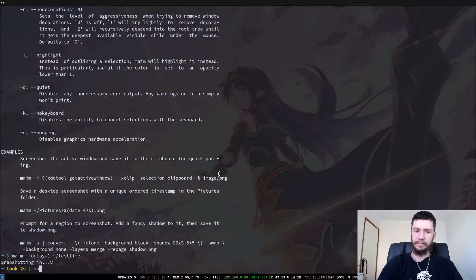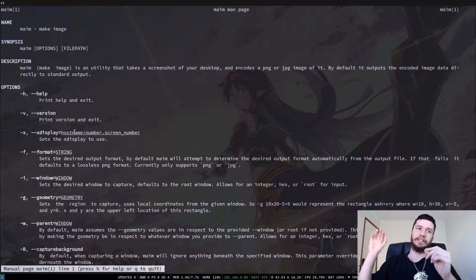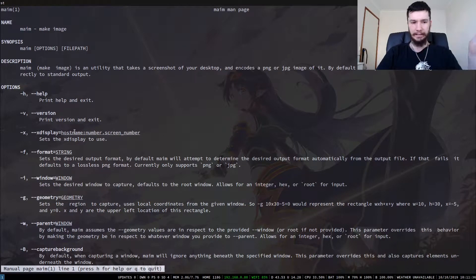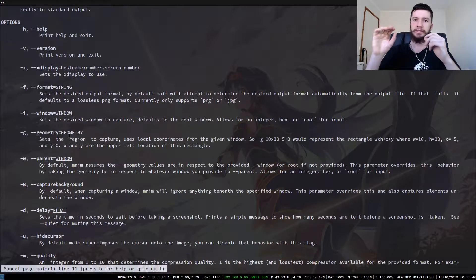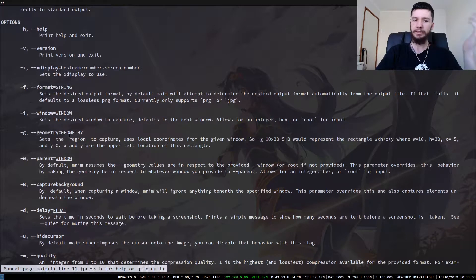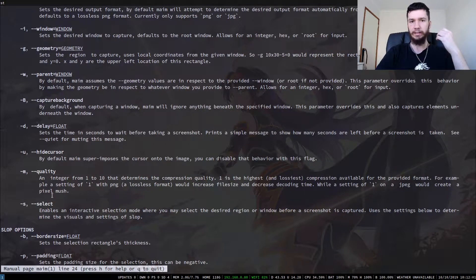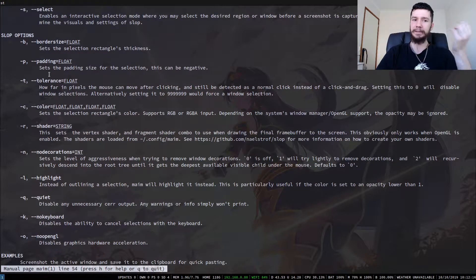There are a few other interesting things in here that I don't particularly make use of myself. If you've got multiple X servers, you can actually screenshot each different one. You can also set the geometry, which is basically the same thing as a select — so if you want to write out each of the points for where you want to capture, you can do that. You can also run -u to hide the cursor. And you can change the quality level of the screenshot, so if you want a terrible looking screenshot, you're free to do that.